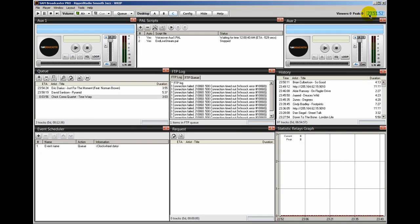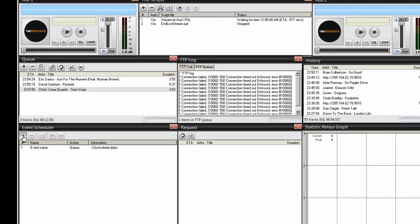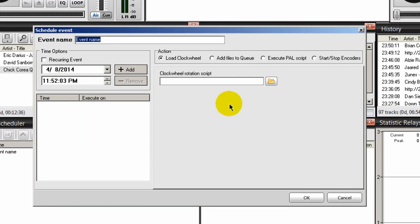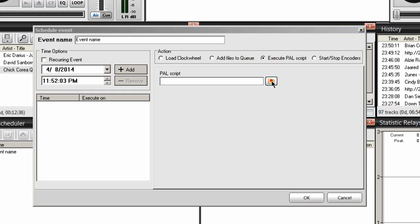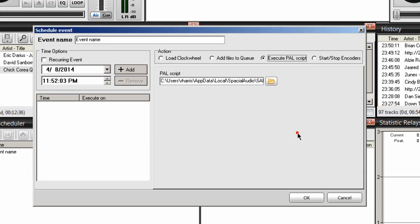So at 23:54, Sam Broadcaster will pull in the stream. But I want Sam Broadcaster to stop that stream. So to do that, I'll schedule another event. So by clicking on the event scheduler. And this time I'll select Execute PAL Script. Click on the icon and select the End Live Stream PAL and select Open.